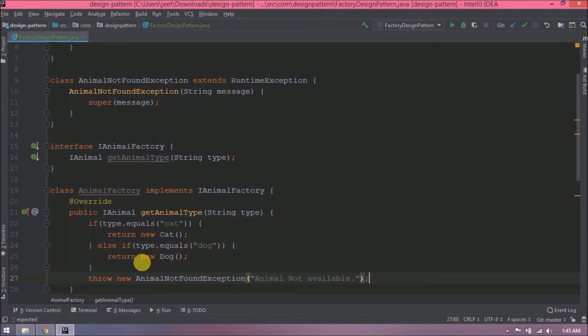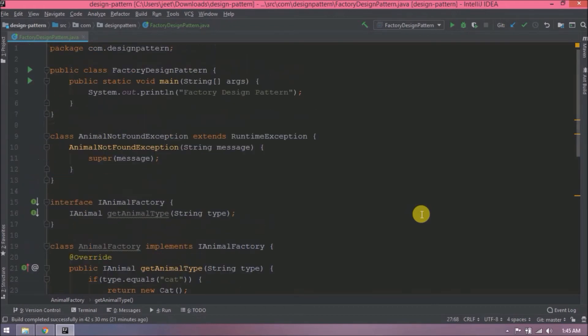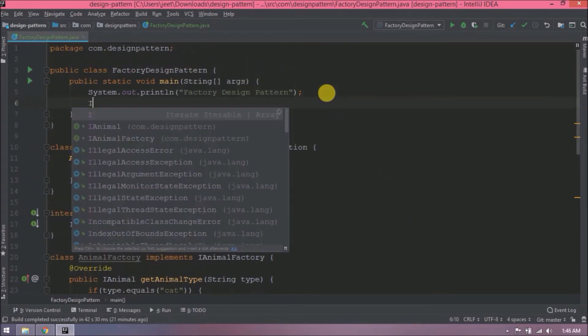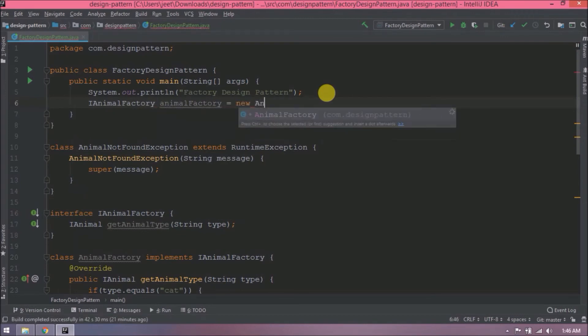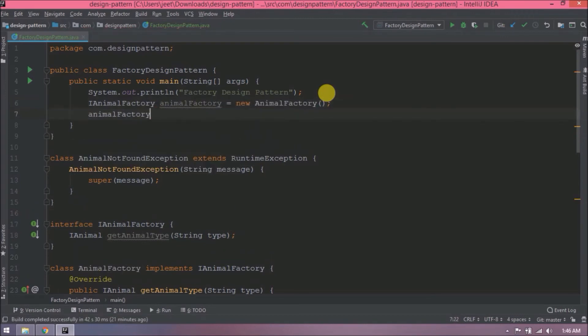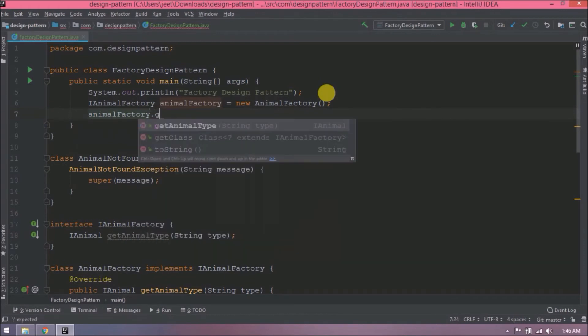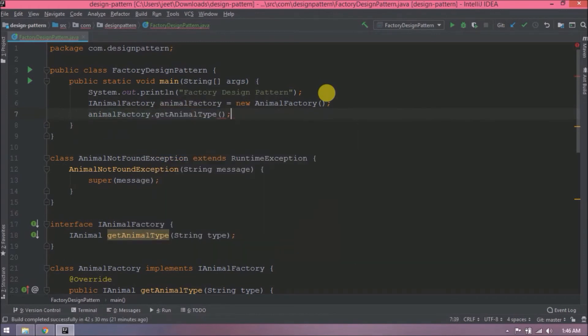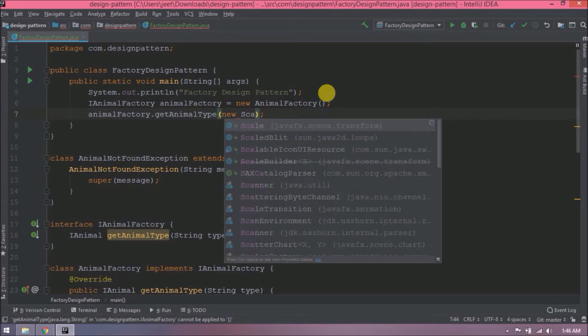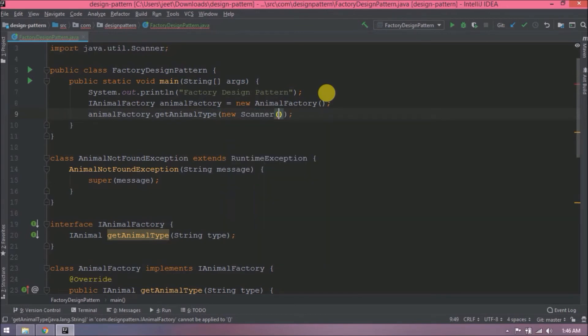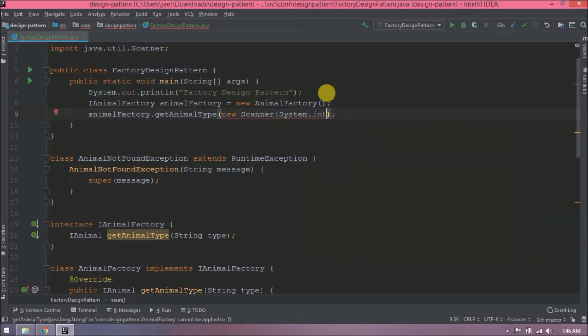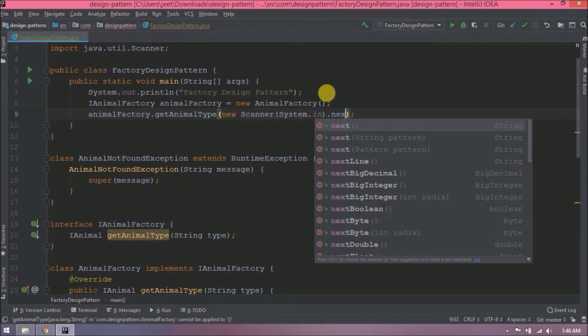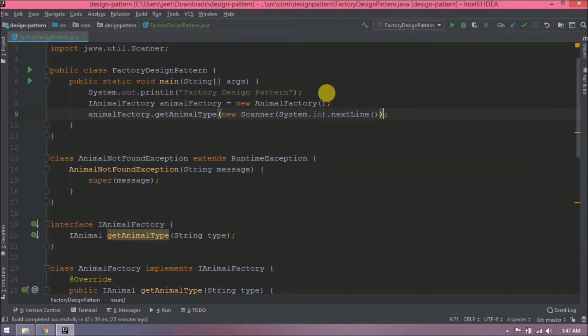Factory design pattern code is done. Now let's add some code to the main method to test factory design pattern. Create an iAnimalFactory as a reference and create an object of the animal factory class. Now call getAnimal type method. Here we are taking the value from the console. Add scanner related code. And at the end call speak method. Let's run this code.